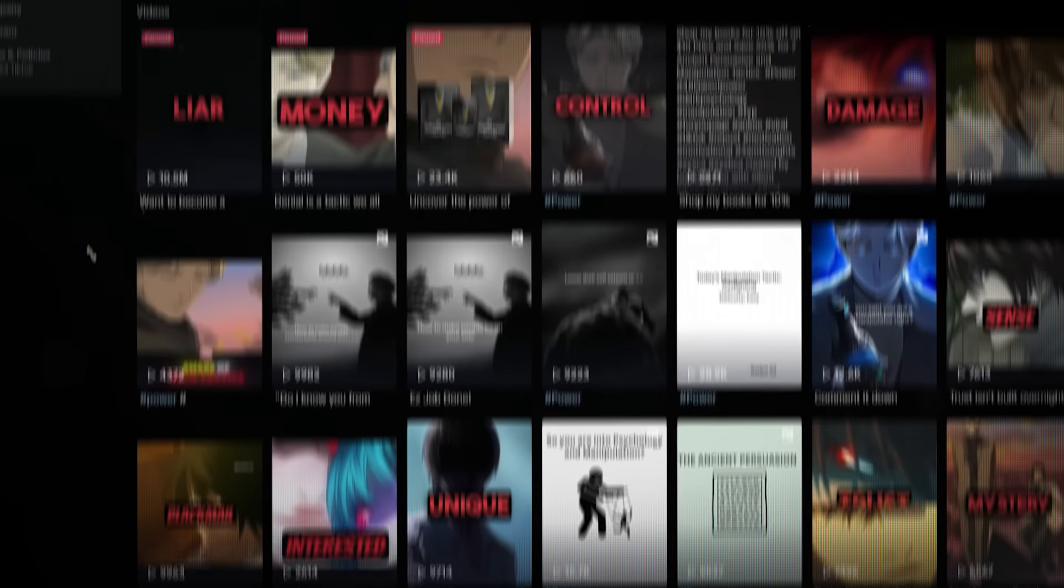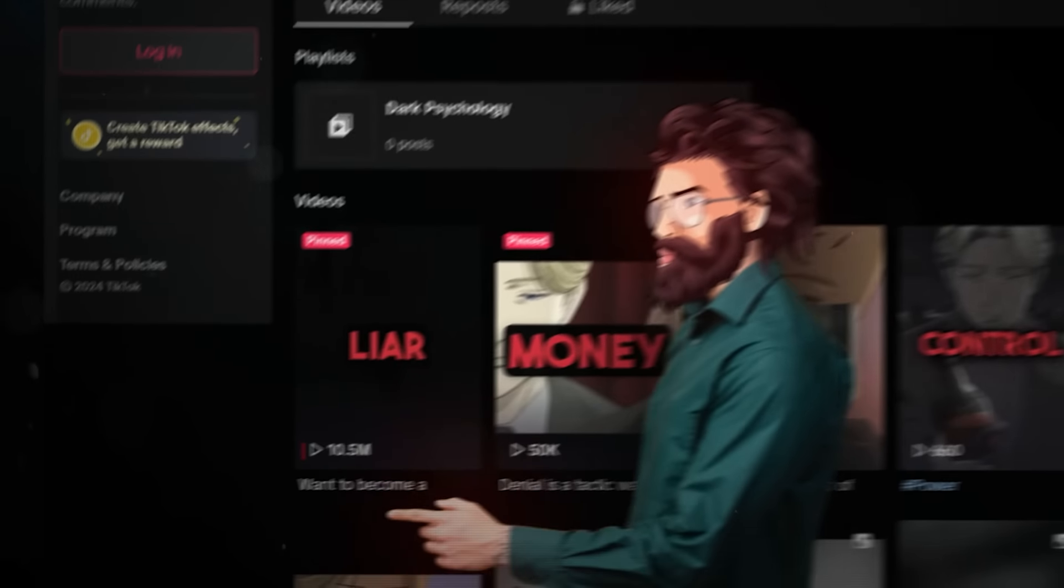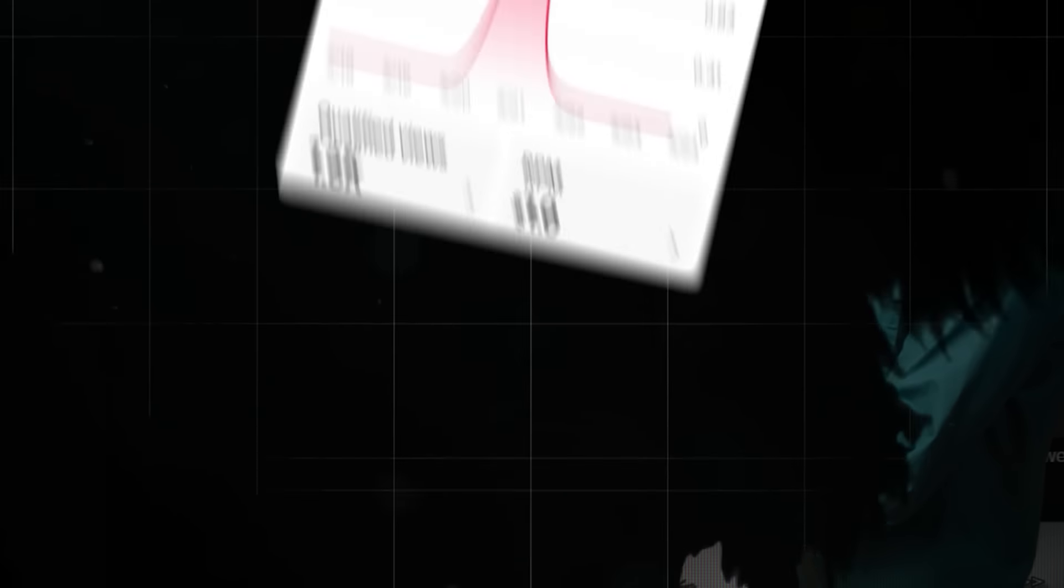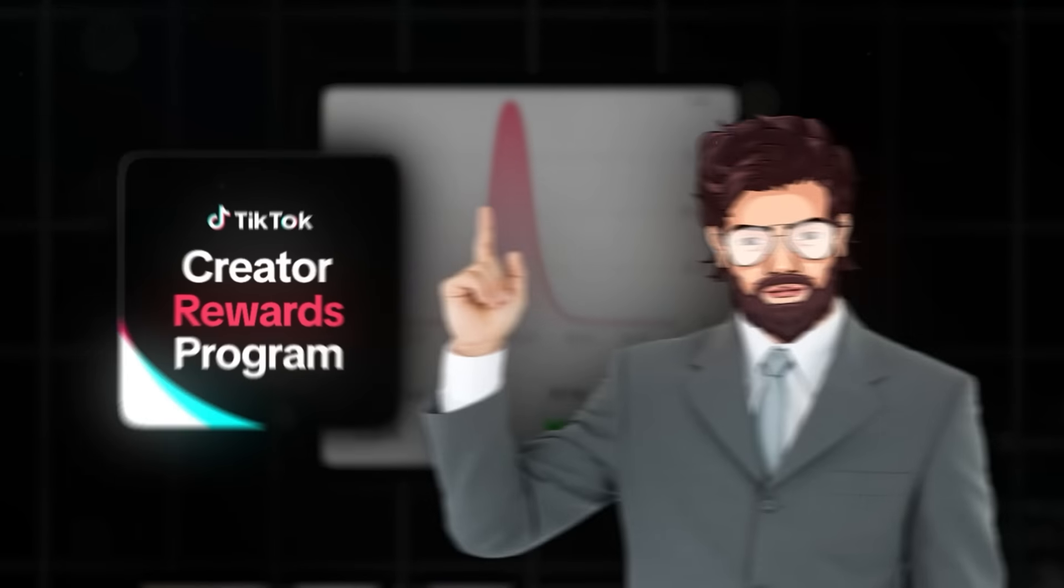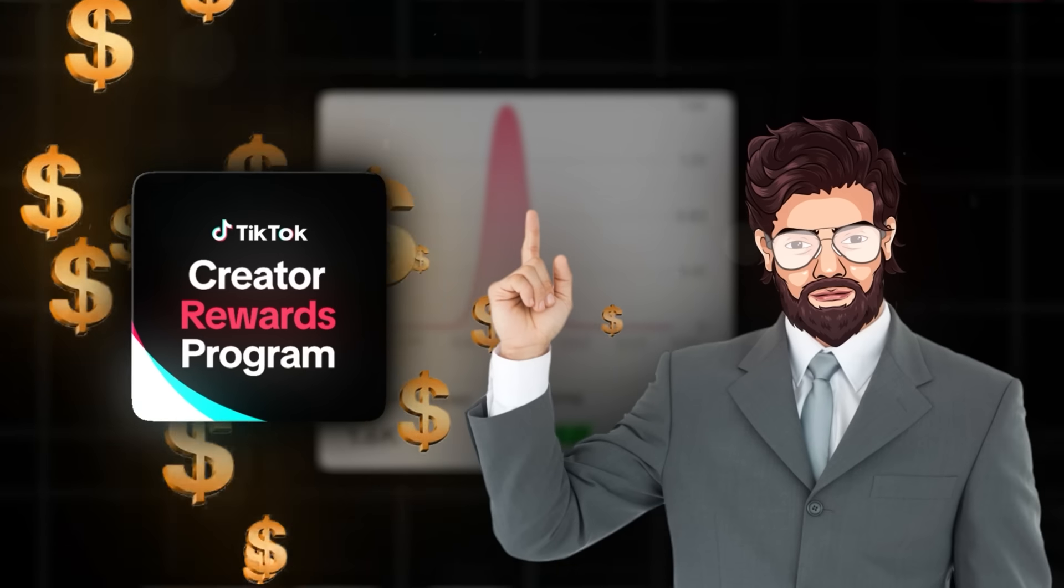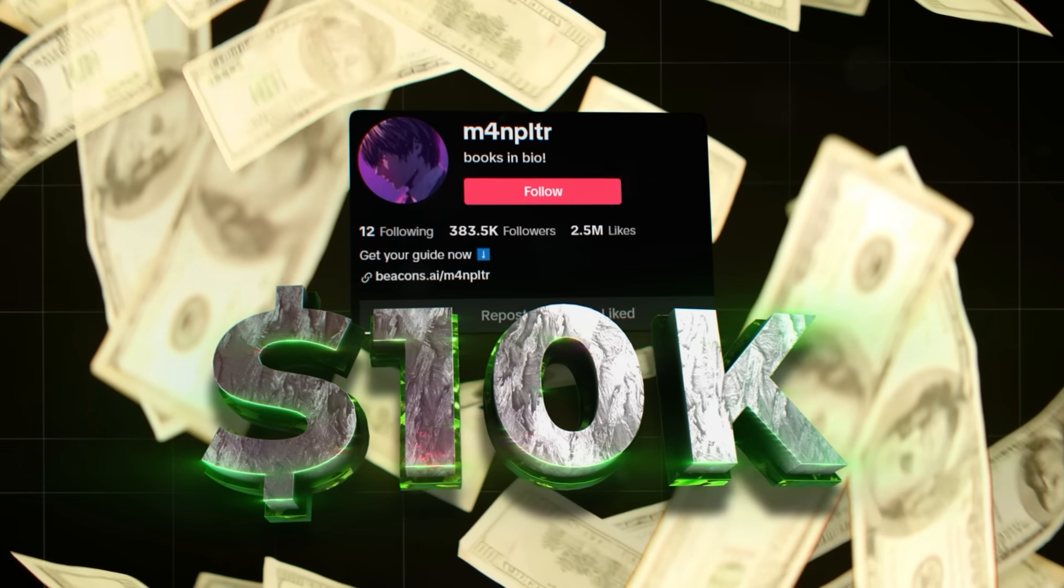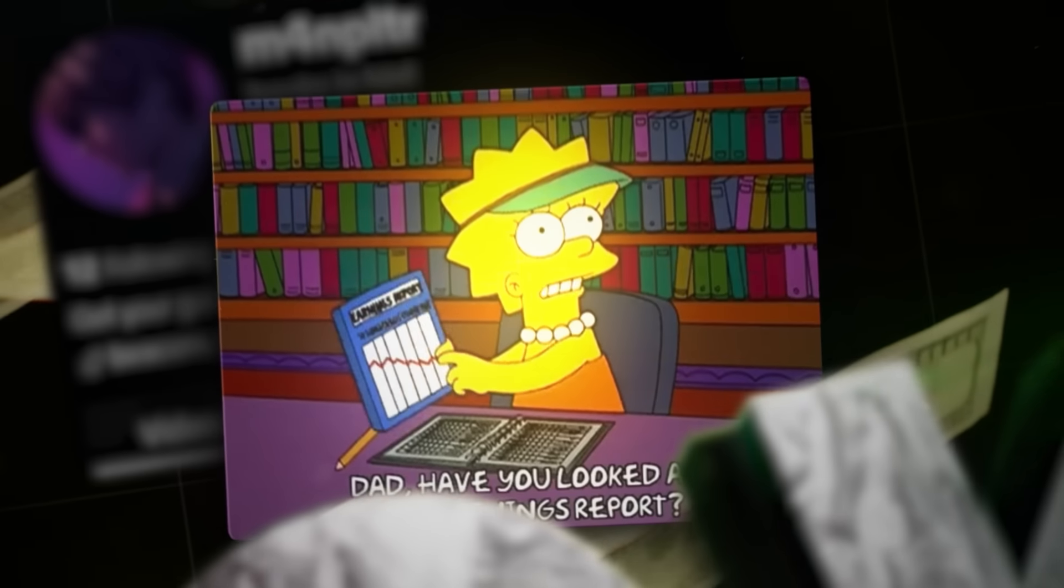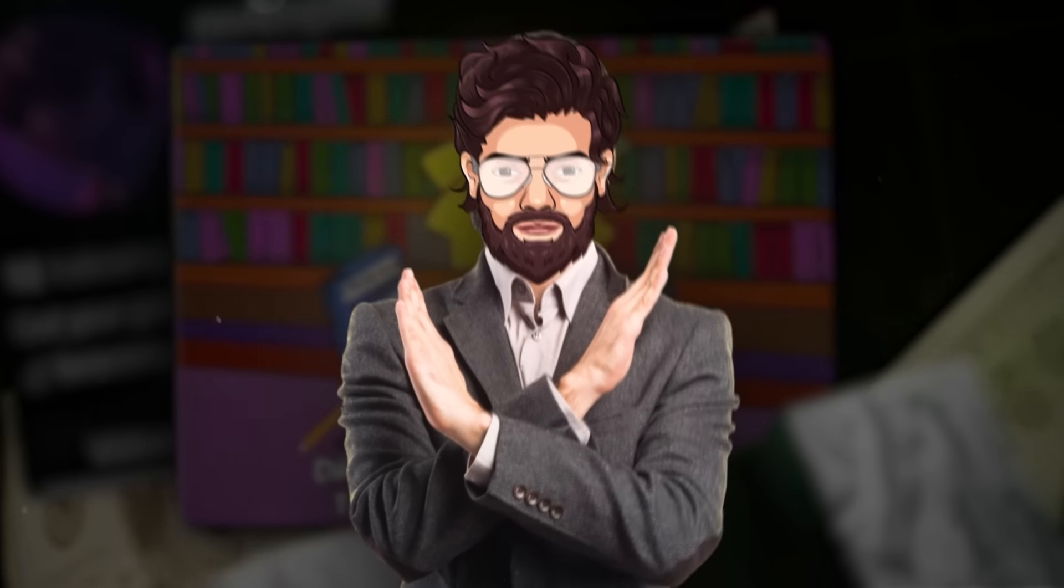I clicked in on the account and saw that literally every video they posted went viral. This one, for example, got 10 million views. With an RPM of $1, which is what TikTok pays its creators in the Rewards Program, this account made around $10,000. That's probably more than your dad's and mom's monthly salary combined.